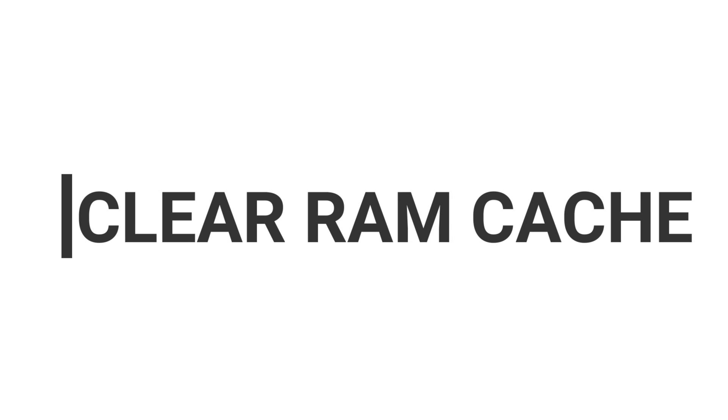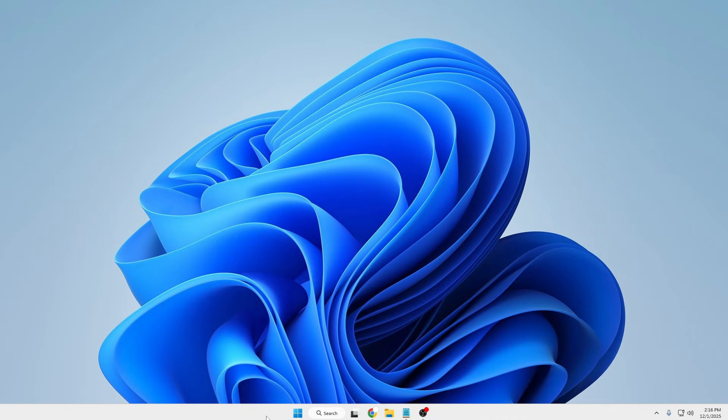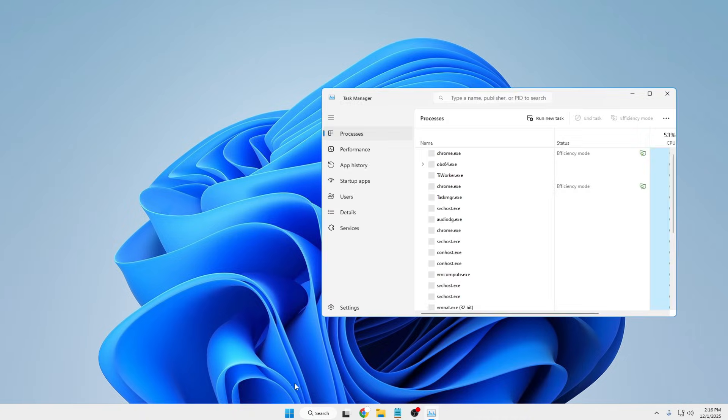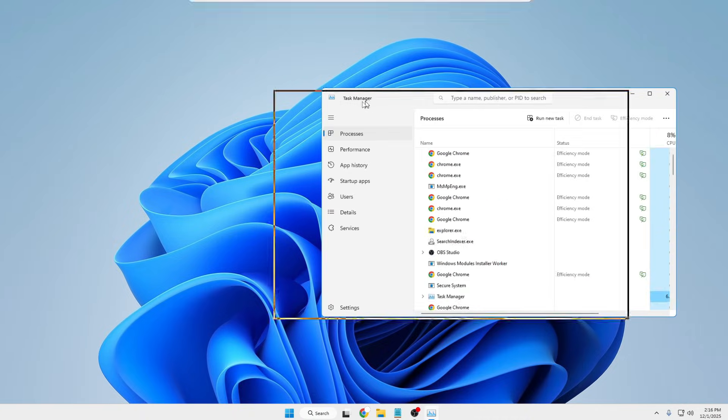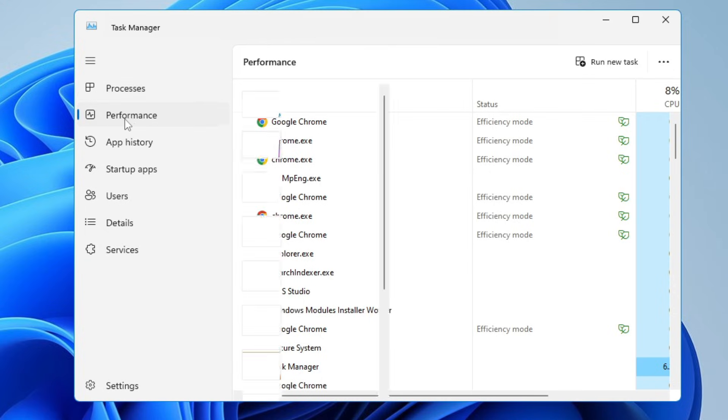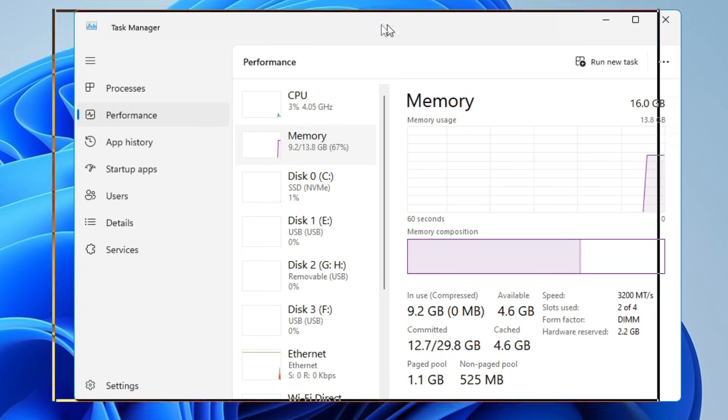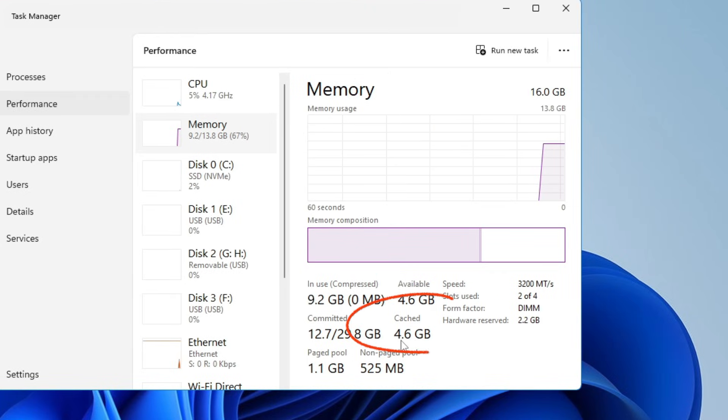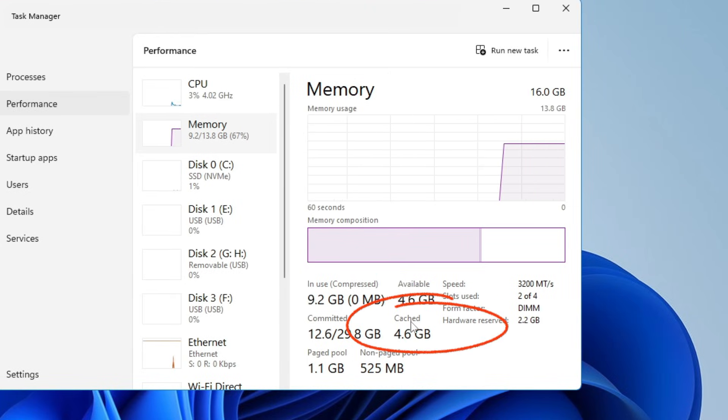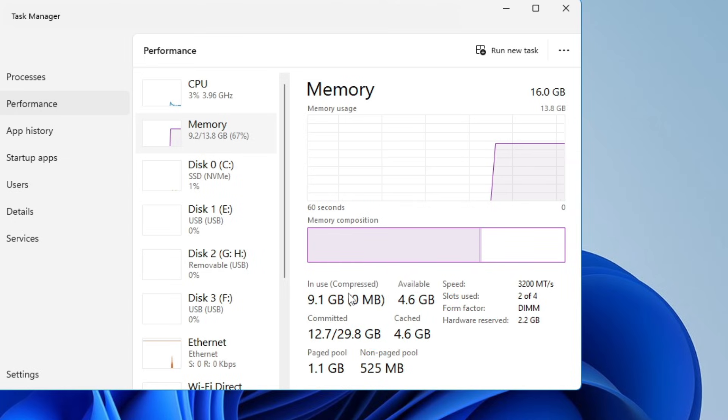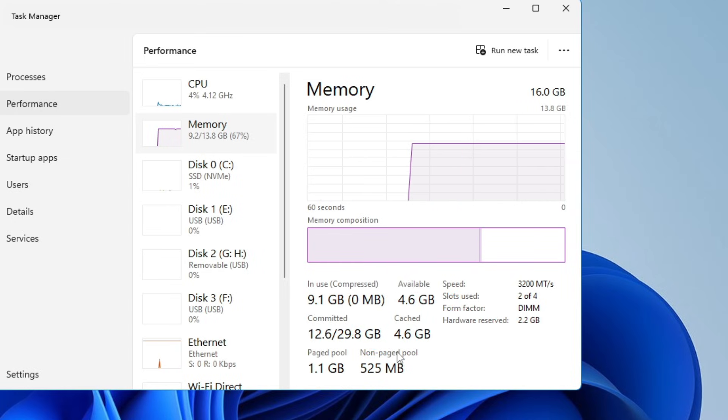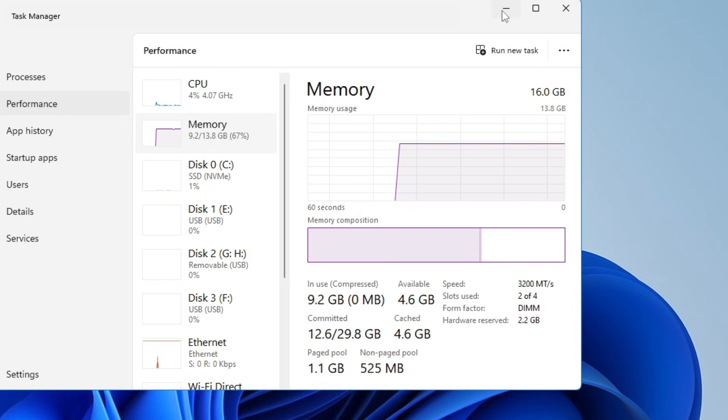Now once done, we also need to clear the RAM cache. If you bring up the Task Manager on your Windows 10 or 11, go to Performance, click on Memory. You can see the cache file is around 4.6 gigabytes, and this is a cache file of your RAM that occupies a huge part of your memory. Sometimes it's really important to clear all these kinds of cache, and for this Microsoft has also given a tool.